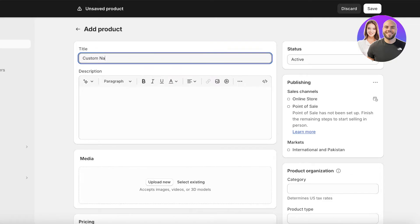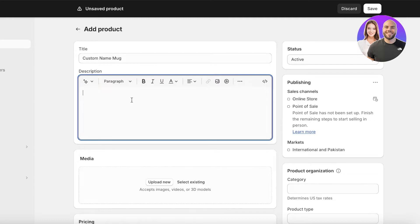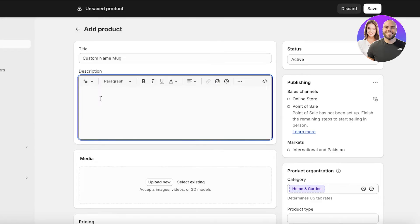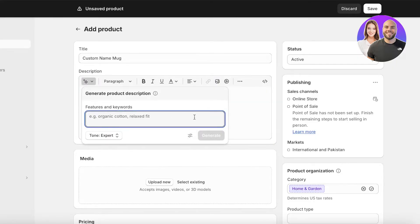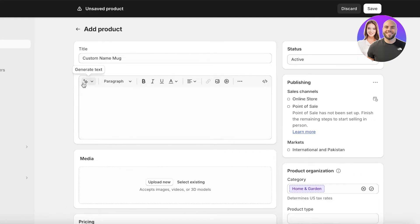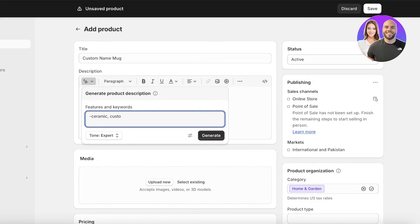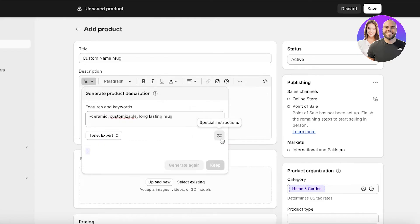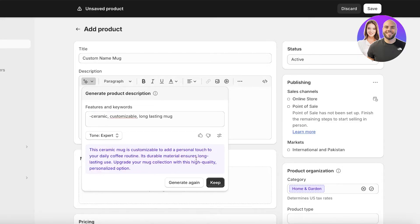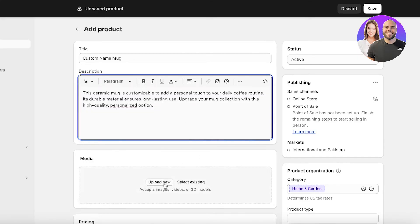This is going to be Custom Name Mug, and then you're going to write a description. A description is a really important part, especially when you are creating customizable products because people need to know what the product is, what type of details they should be expecting, what is and is not going to be included within your product offering. You can even simplify this by clicking on the sparkly icon to create a cohesive description with a couple of keywords. I'm going to write ceramic, customizable, and long lasting. Then I can just click on Generate and my product description will be generated.